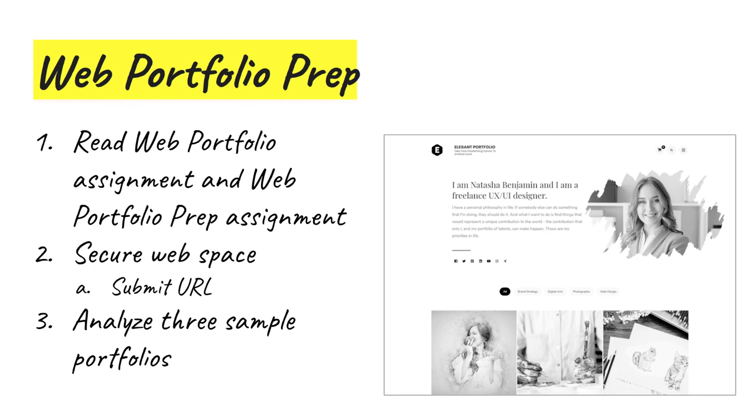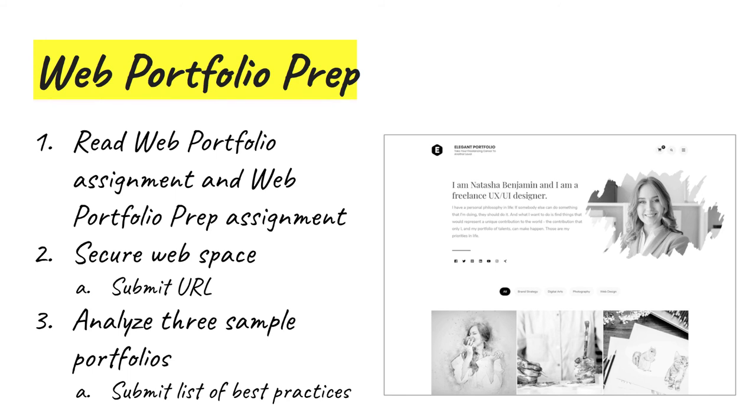There's a link to a specific site with a collection of portfolios in the assignment description. You'll submit those best practices for my review in the web portfolio prep assignment on Canvas at the same time you submit the URL. I've estimated the time required to complete this whole assignment at three hours.